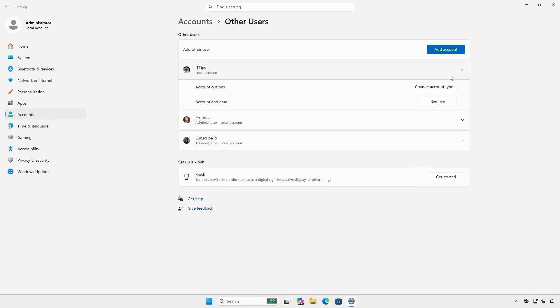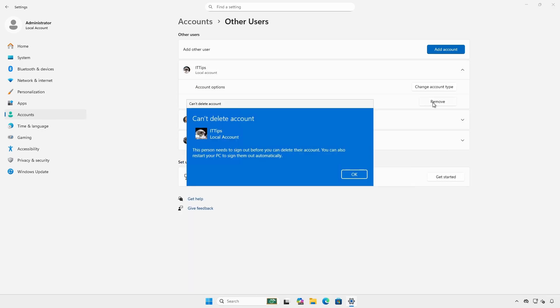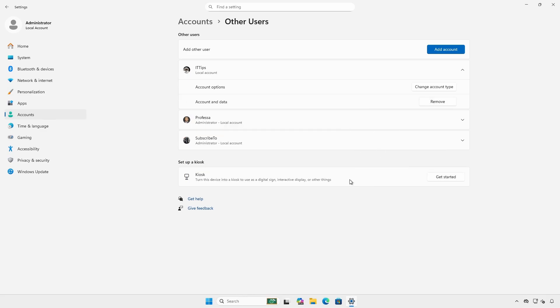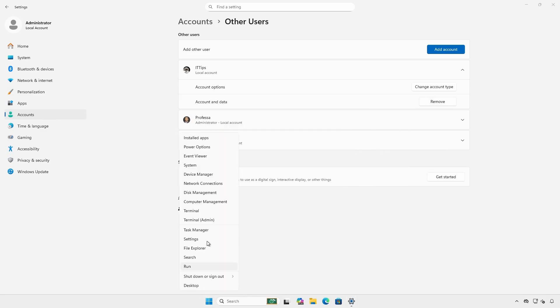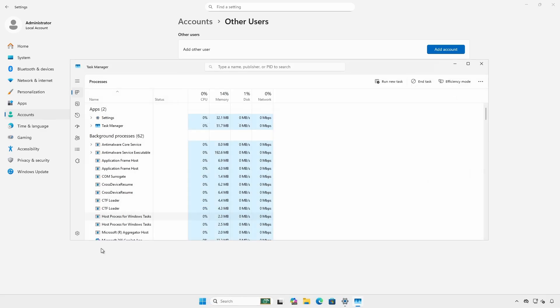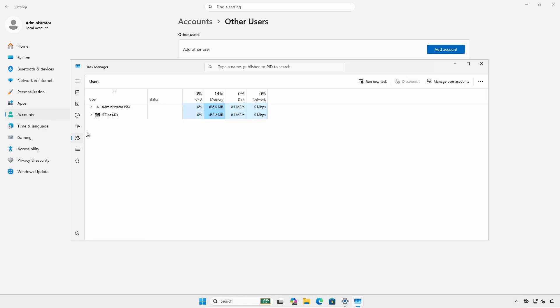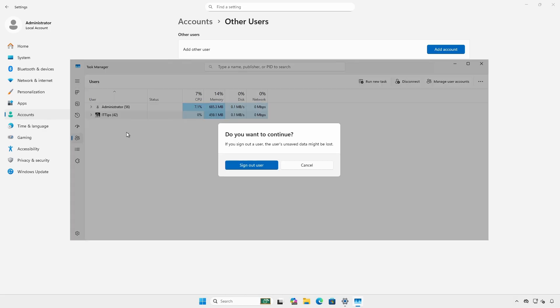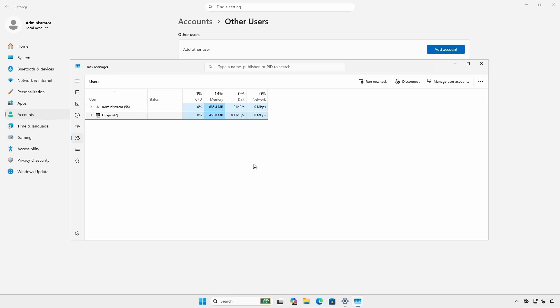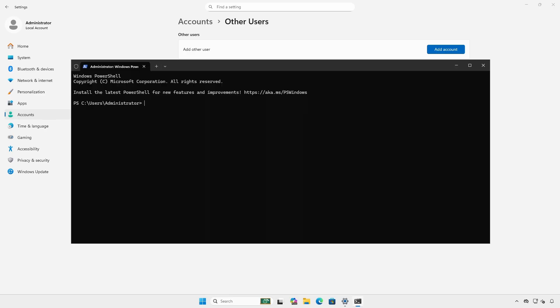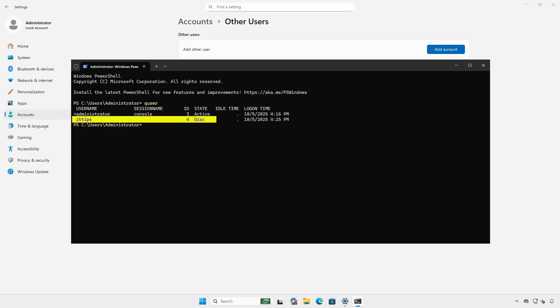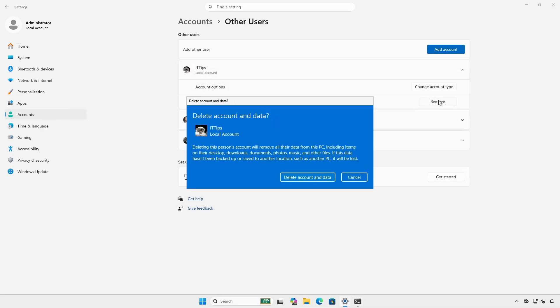If the dialog can't delete account appears because the user is already logged in, you can enforce the count off. Method one is to open task manager and select the users tab. Right click the user, select sign off and click sign out user. Method two is to open an administrative PowerShell terminal. Type queue user to get the login ID of the logged in users followed by log off. Now you can remove the user account and data.